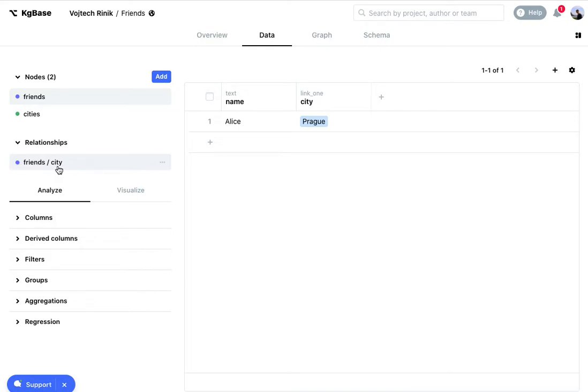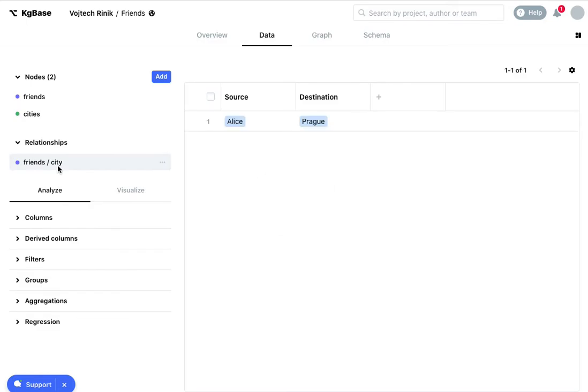If I click here I can see all the values for this relationship and a new feature is that I can add properties to this relationship.